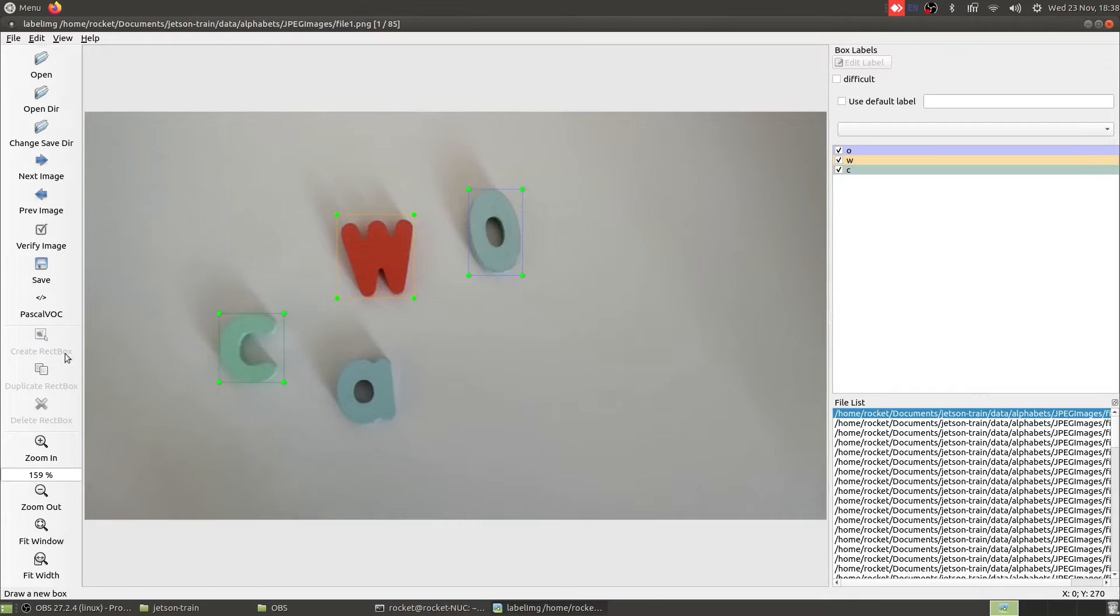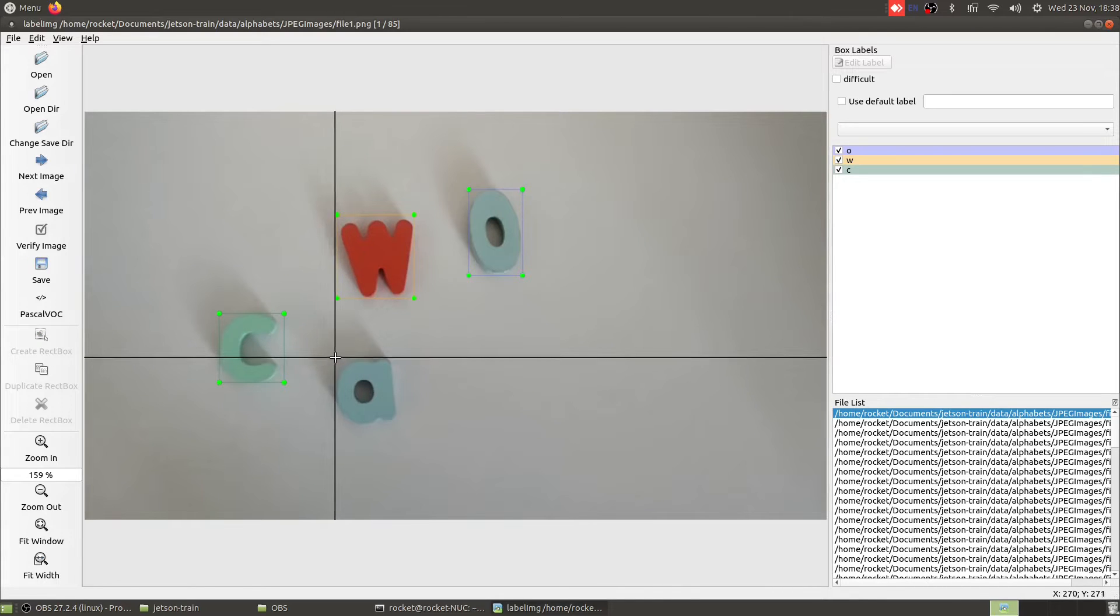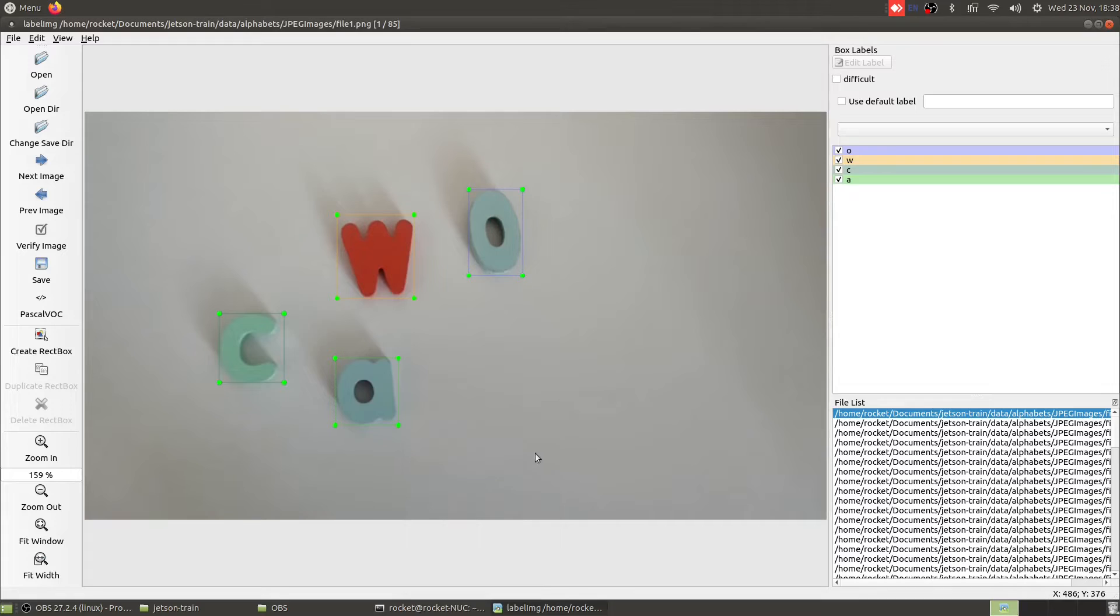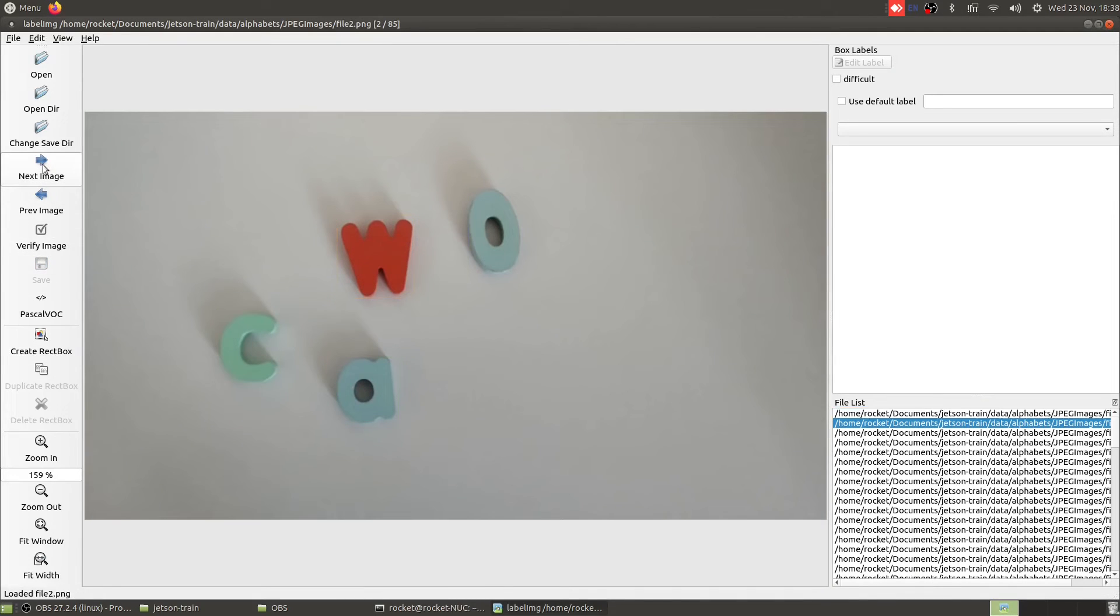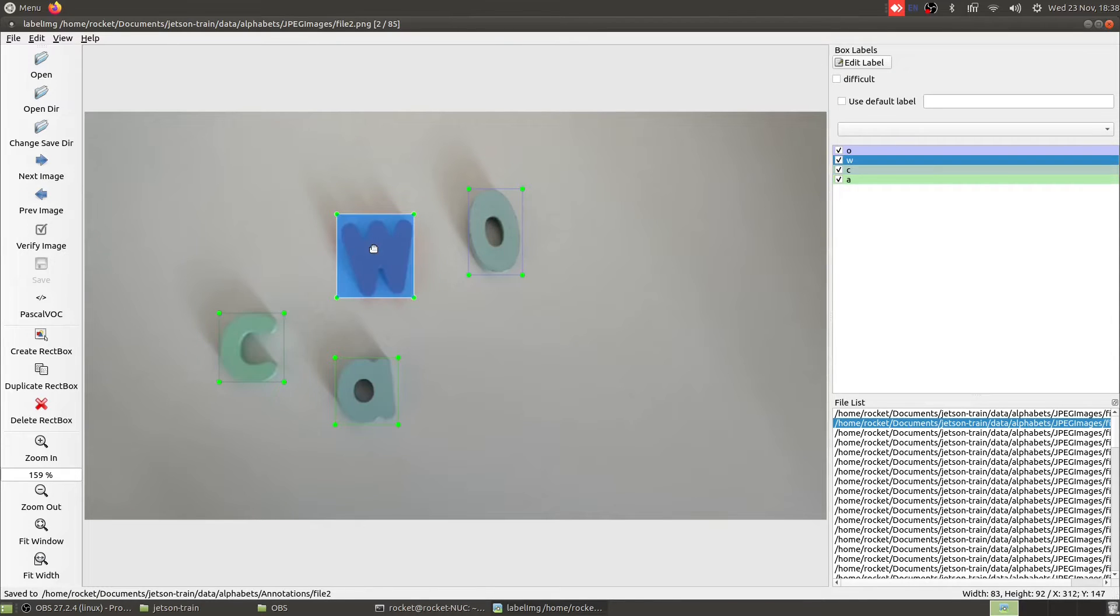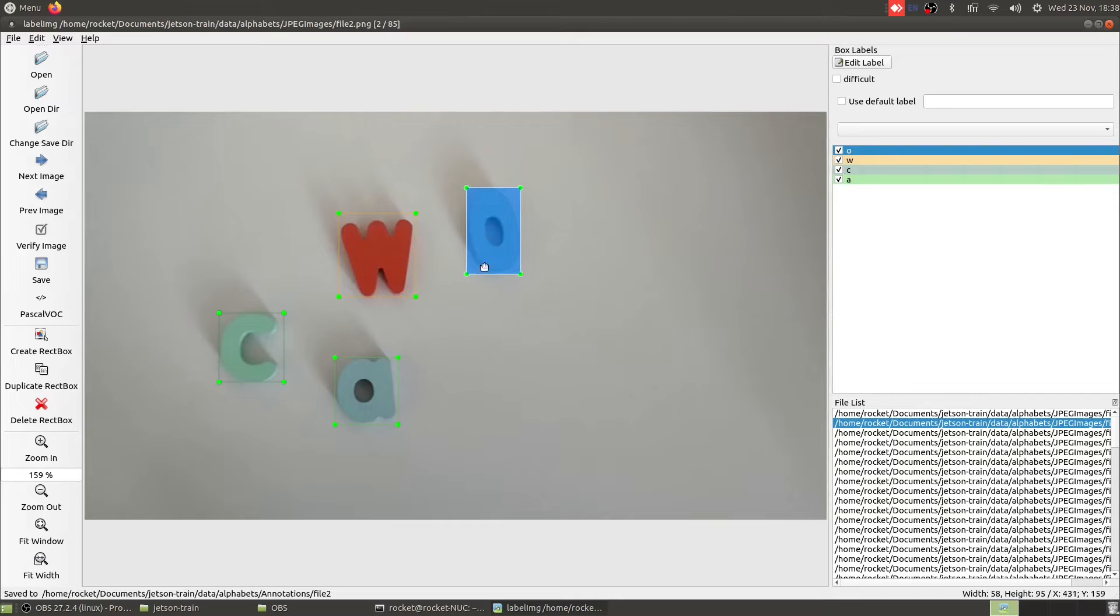And let's call this as A. Perfect, let's save this. Let's go to the next image. Let's paste all our annotations and let's just quickly take a look if all the annotations are correct. Yes, these are correct.